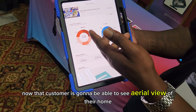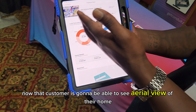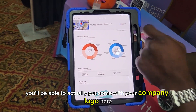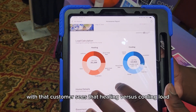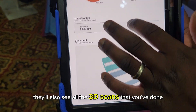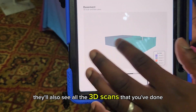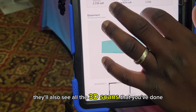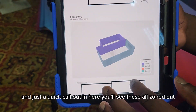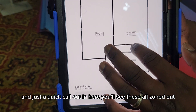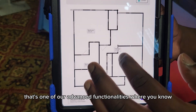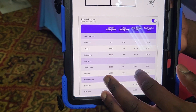That customer is going to be able to see an aerial view of their home. You'll be able to put your company logo here. The customer will see their heating versus cooling load, and they'll also see all the 3D scans that you've done. They'll see a 2D scan of every floor. You'll see these all zoned out — that's one of our advanced functionalities where you can take that step further.